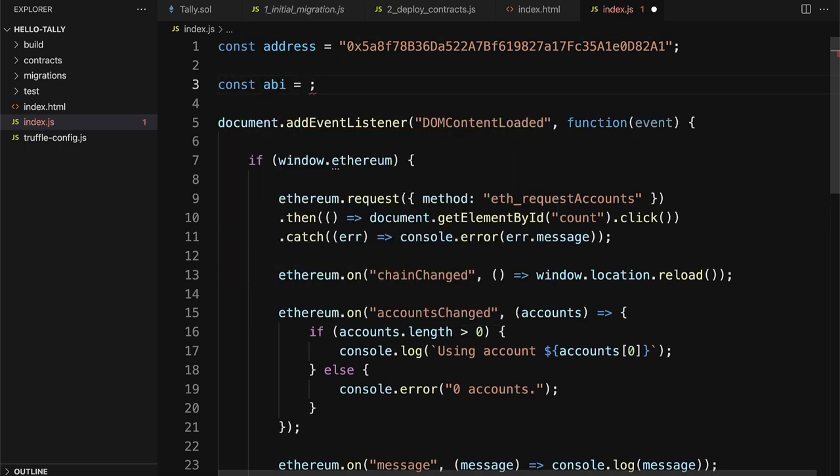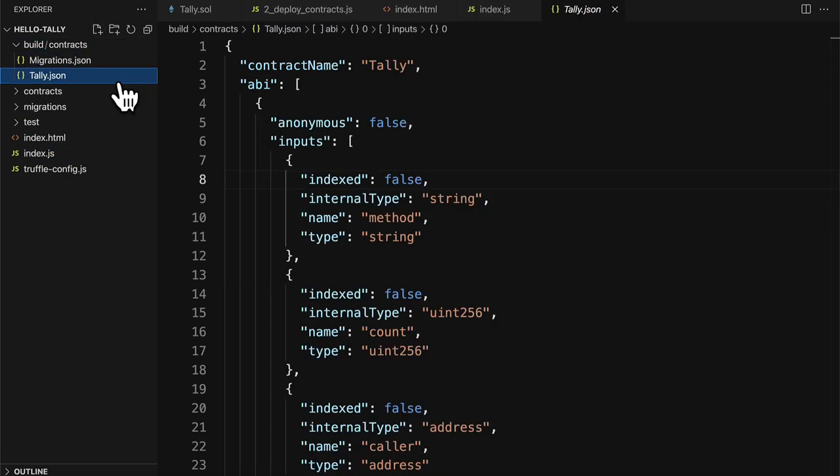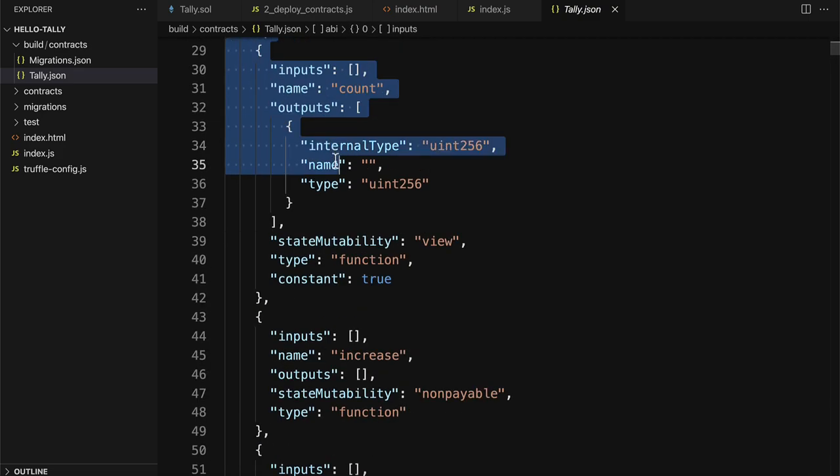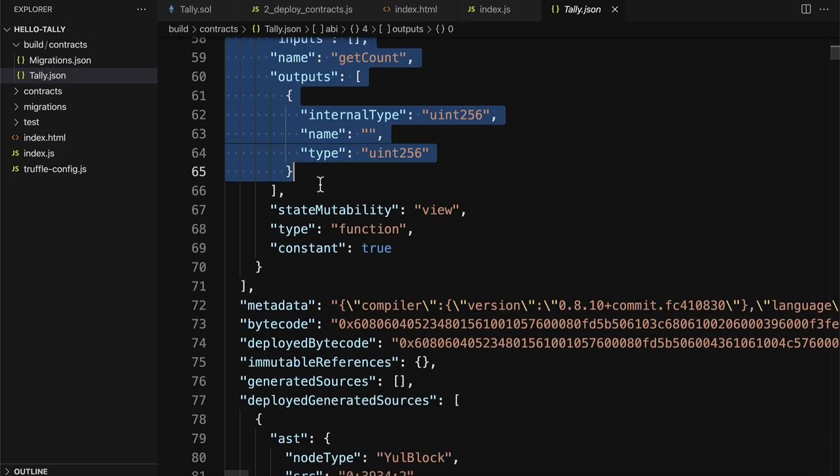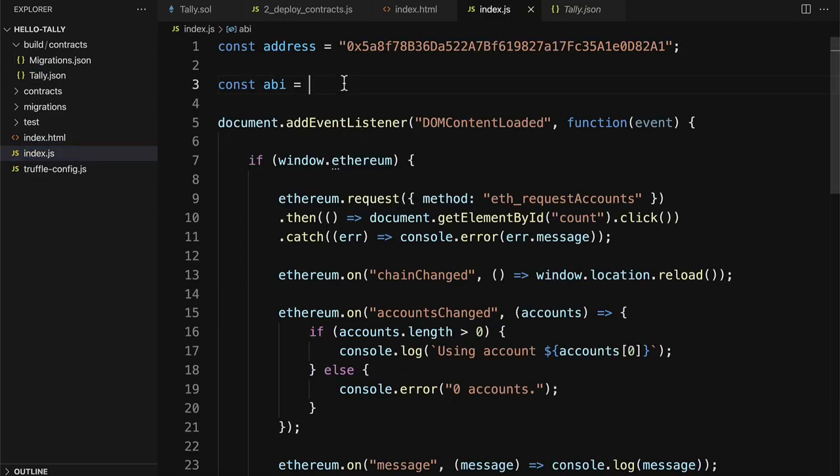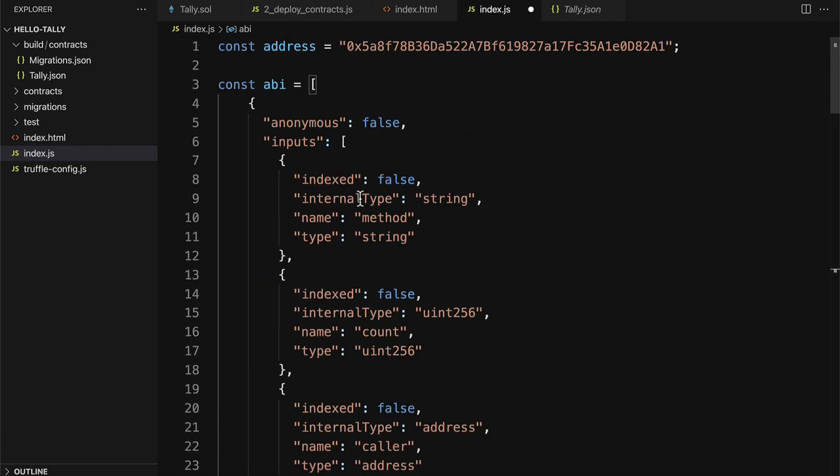We also need our ABI from the contract. This is going to be a list. So you can actually get this by going into your build and then going into the JSON file for your custom contract. Here you'll have a key called ABI in this object. And this is a list. So you want to copy that entire list. So I'm just going to copy this and then I'm going to paste it here into the ABI. And notice that this should not be inside of any kind of quotation marks. This should just be a list.